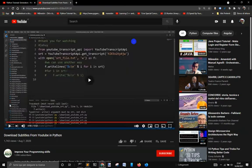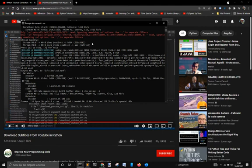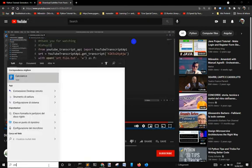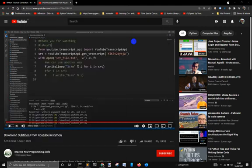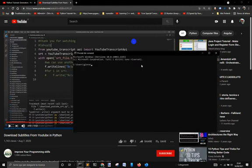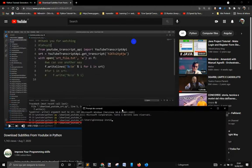Let's see how to get the subtitles from YouTube. Like you see in this video here, we get the script. First of all, we install using pip install youtube-transcript-api.